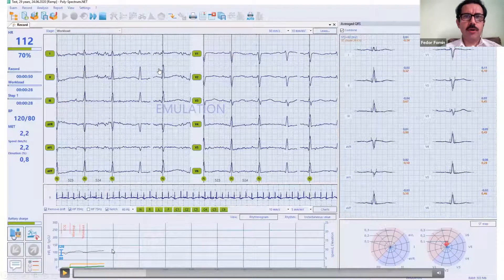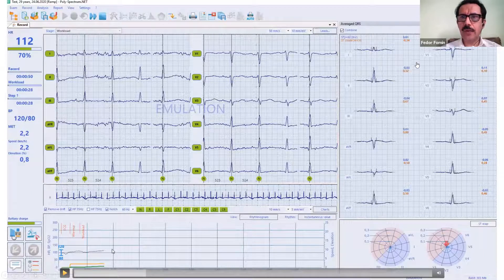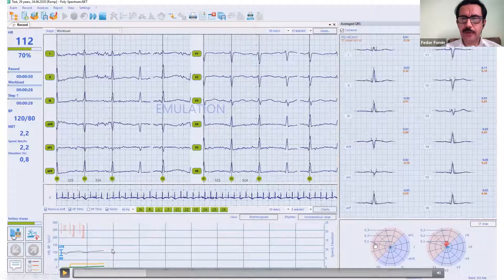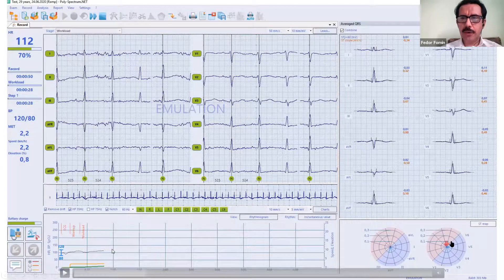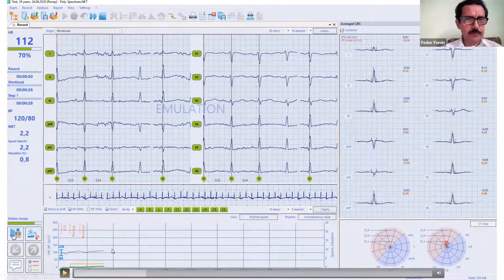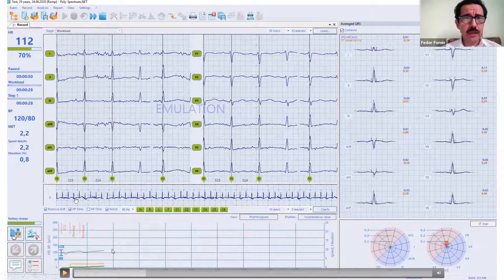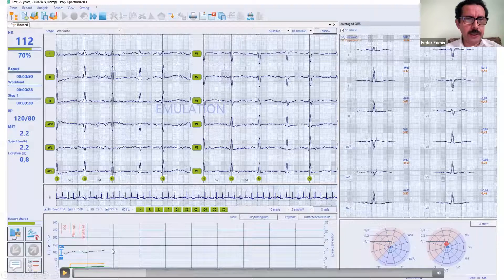We can see the main window with all 12 leads. On the right, we can see the average curve complexes for every lead, with online calculation of ST displacement and slope. We also have a nice graphical presentation of ST depression or elevation, which is important for the doctor to see not only which lead has the maximum deviation, but also how it corresponds to other leads. Below the main ECG, I have a rhythm strip, and below that I see the workload and actual heart rate.